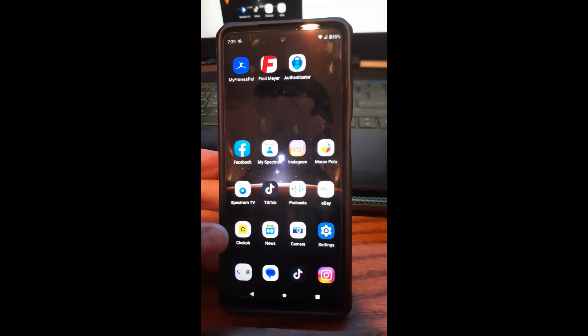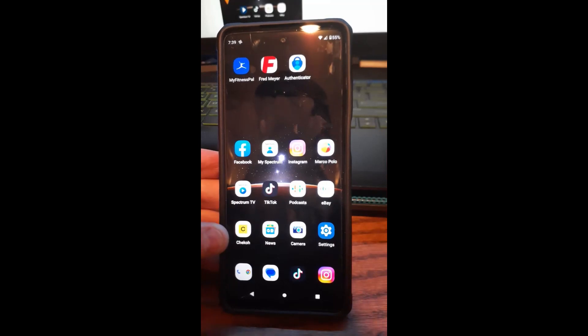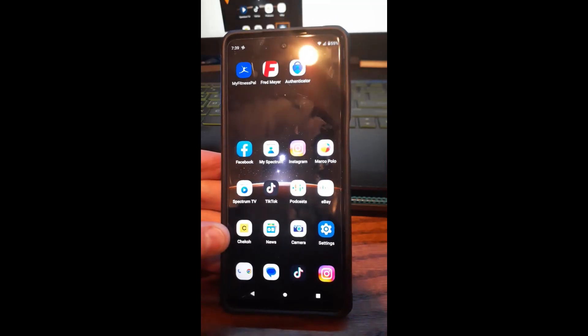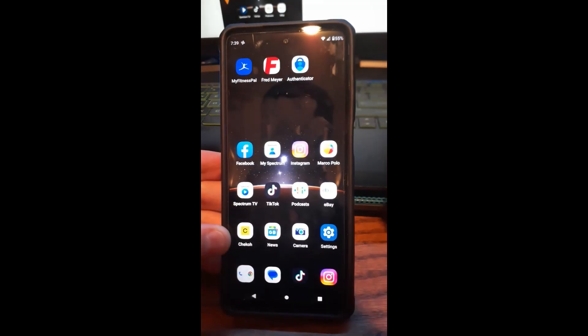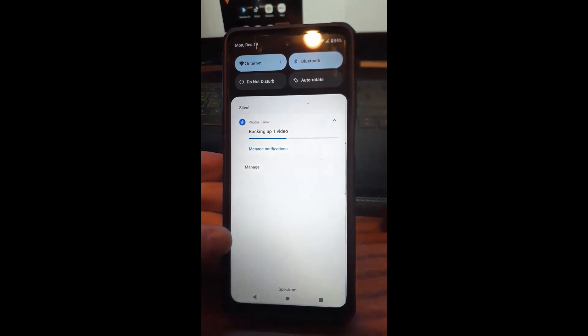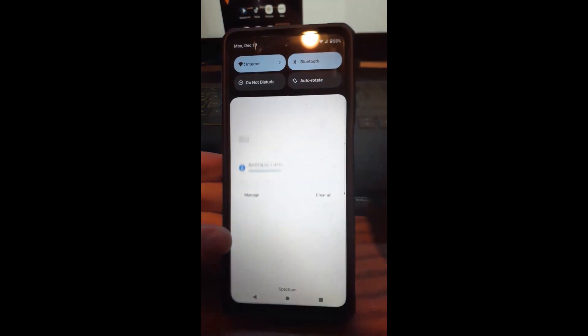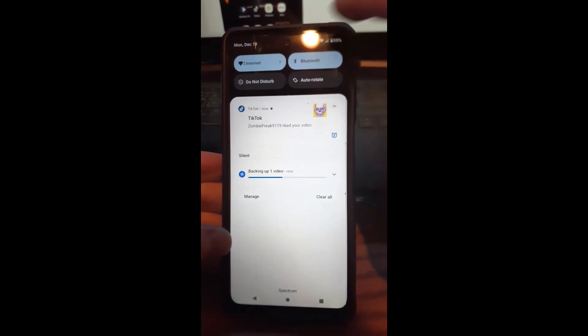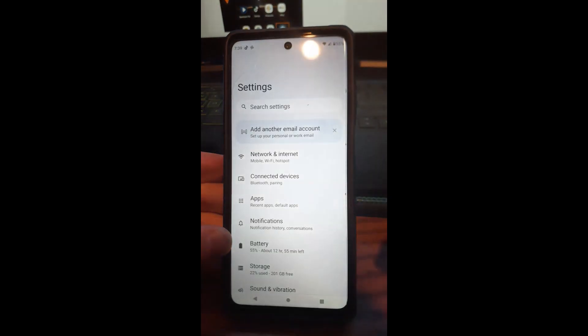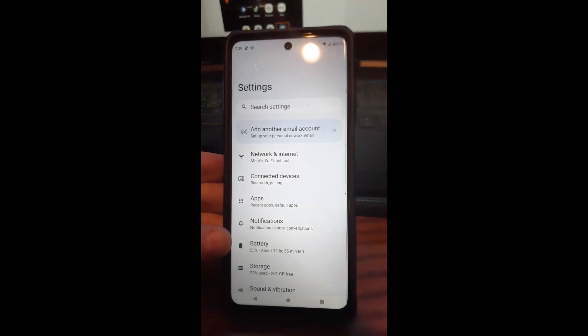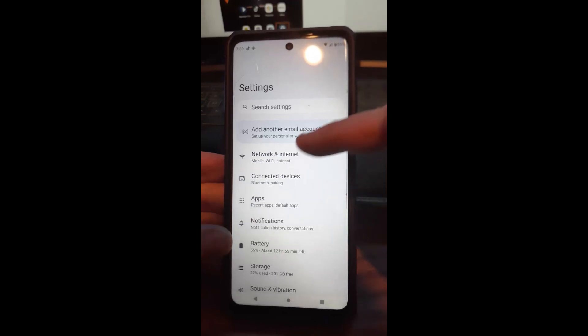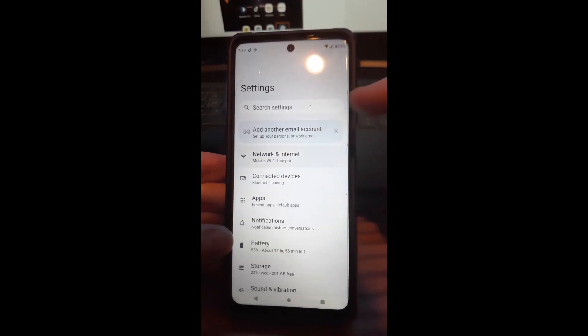If that didn't fix it, we're going to move on to the next option. Option two is to turn on and off airplane mode. The way you do that is you swipe down from the top. This is a Motorola Edge phone, that's what I'm using. Swipe down twice, sometimes you only swipe down once. We just want to get into the settings.